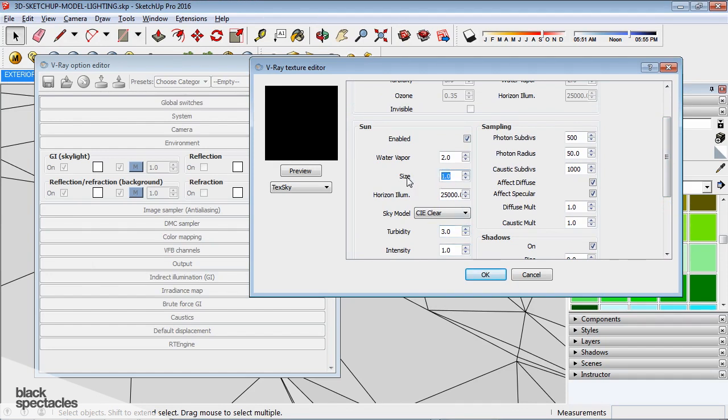The one thing I will point out is the size. So, the size of one, when you render it out, it's really small. Almost pixel size, maybe a little bit bigger, but almost pixel size. And that's where all the light's coming from.